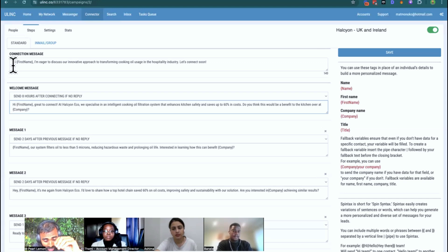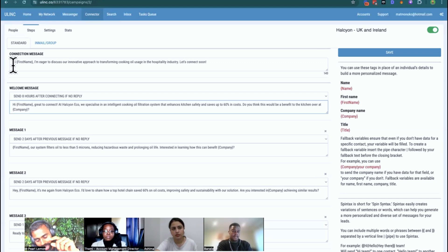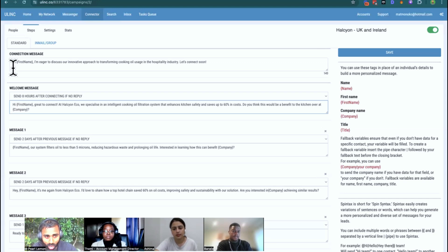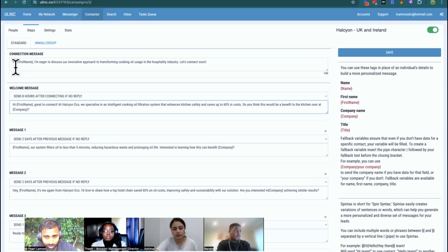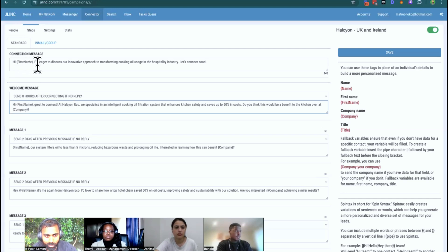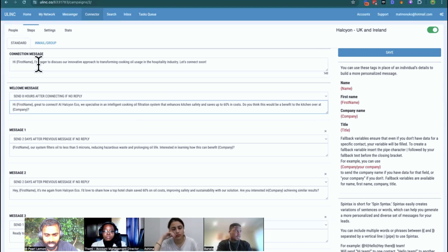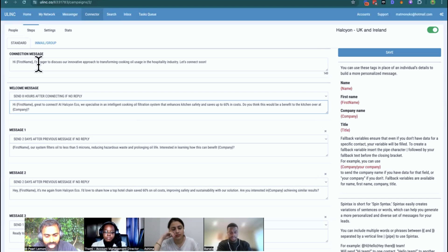So before any of you refer me to Merriam-Webster's or Oxford's English Dictionary, appreciate that with the way the world is now, as soon as those things went into print, they're probably out of date because of the rapidity with which people move. Which is why this copy is problematic because who in today's day and age over WhatsApp, for example, or in conversation or in an email when they're trying to build up rapport would say, Hi Frank, I'm eager to discuss our innovative approach to transforming cooking oil usage in the hospitality industry. Let's connect soon. Do all of you see how bad that sounds now that I've read it out loud?